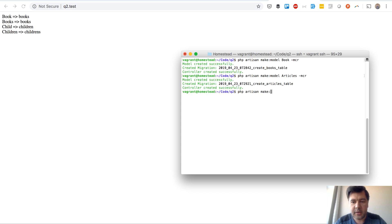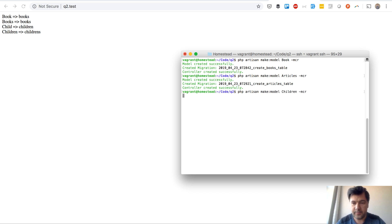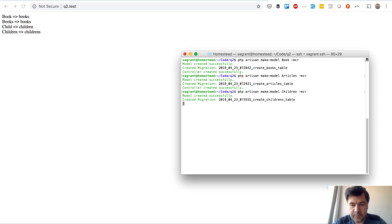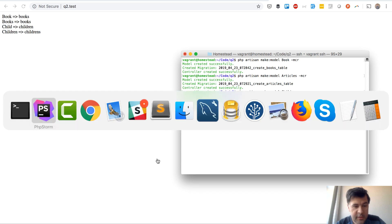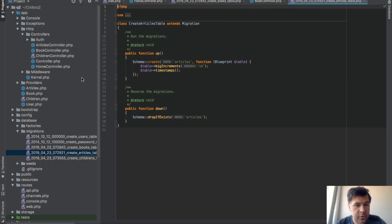Artisan make model children. Not child, but children. It creates children's table. And let's see the controller.